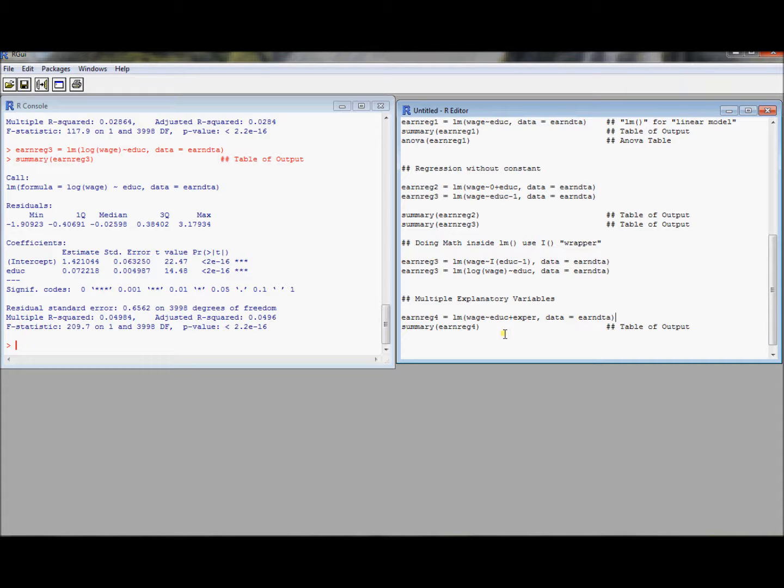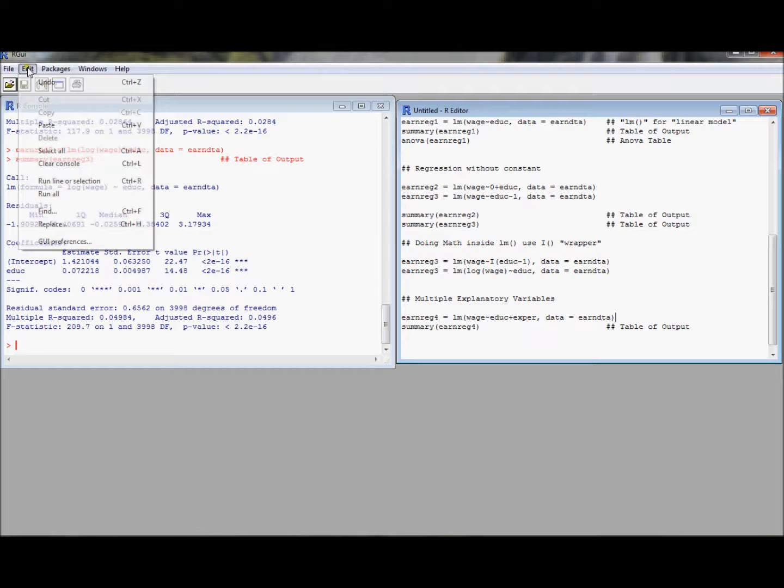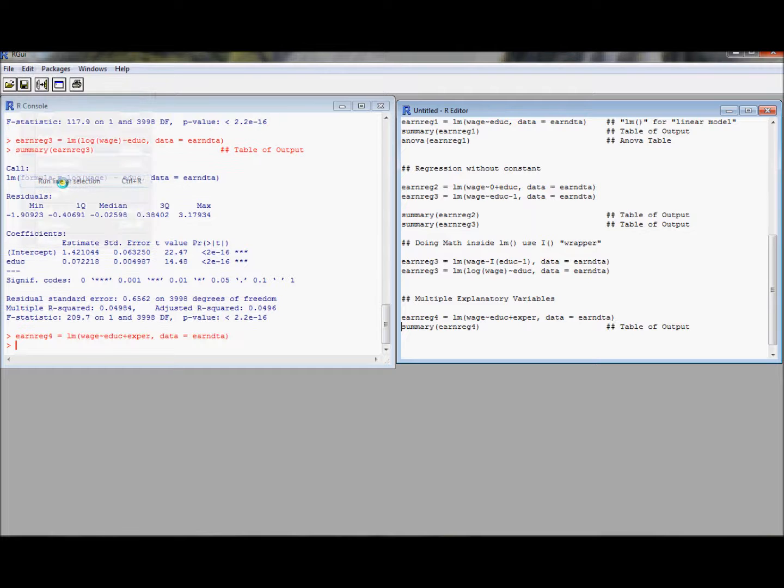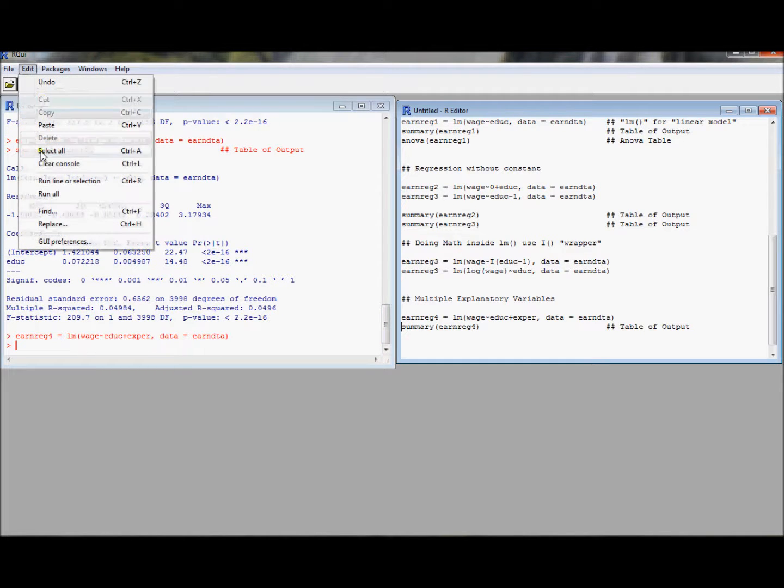You can continue to use math inside of this lm command, so you can do a variety of other things. But this is really the basic way to extend it, to do multiple regression. The plus sign tells R that there's another variable coming. So let's go ahead and run this. Let's take a look at the table of output.